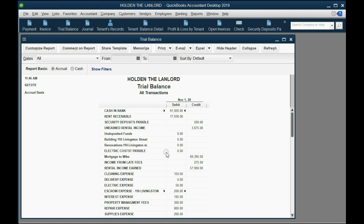If you look at the loan balance right now, what is it? Mortgage to Mike, it's now down to $69,395, which means if we wanted to pay off the mortgage after the December 1 payment, this would be the amount we would have to pay.